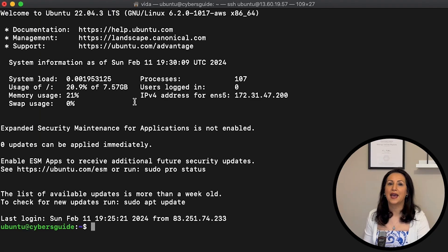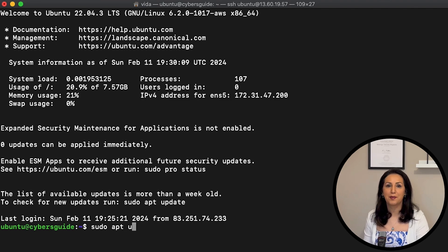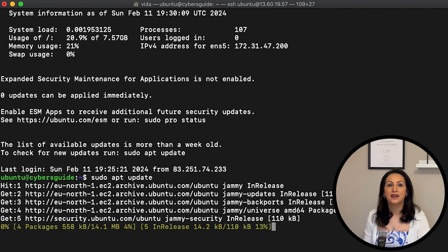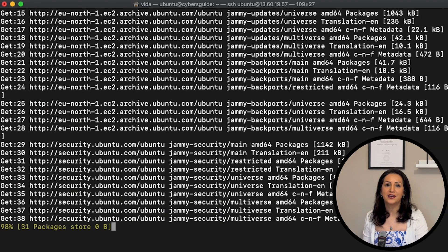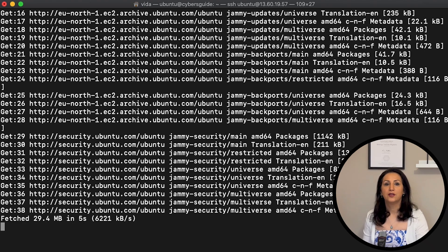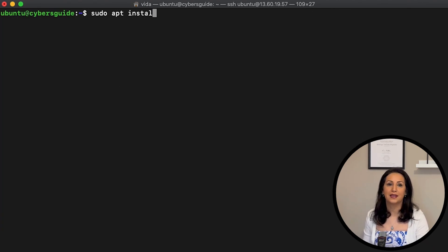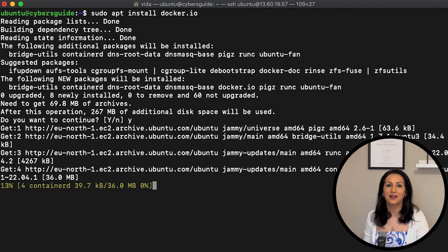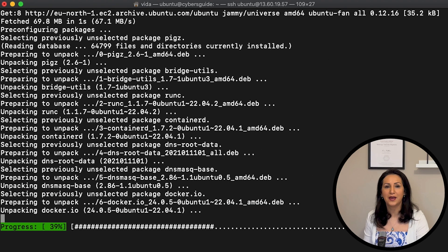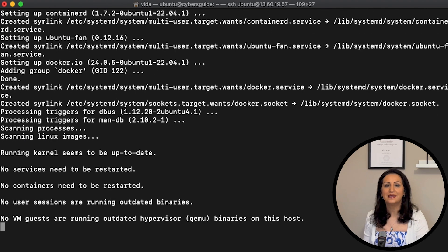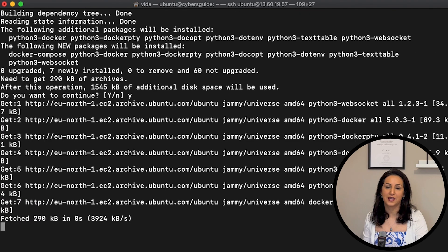First, let's connect to my Ubuntu machine and update it. Running sudo apt update will update my machine. Next, install Docker and Docker Compose. You can run these commands as one, or like me, separately: sudo apt install docker.io, and when that's completed, sudo apt install docker-compose.